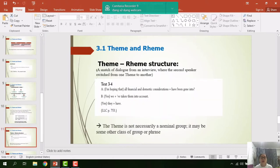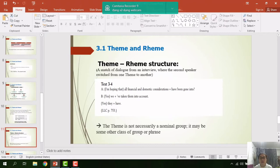Now let's study the theme-rheme structure. Text 3.4 is a snatch of dialogue from an interview where the second speaker switches from one theme to another.